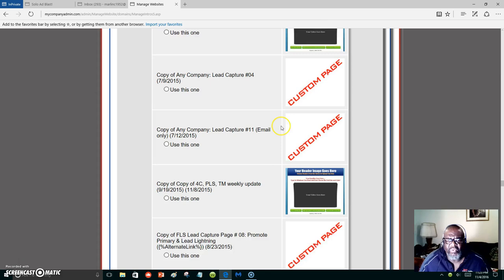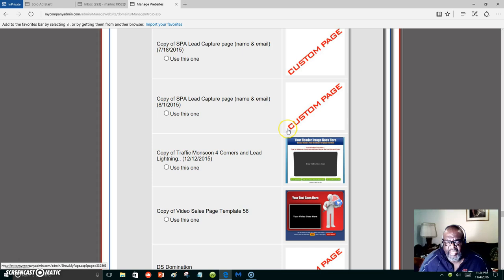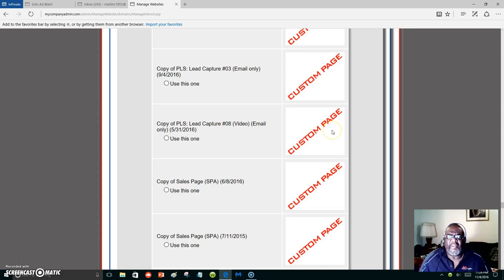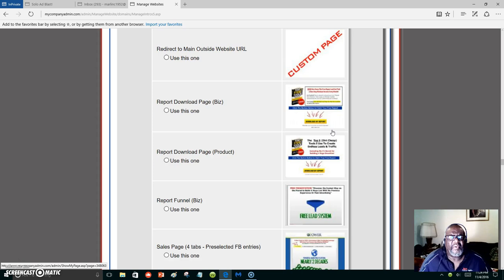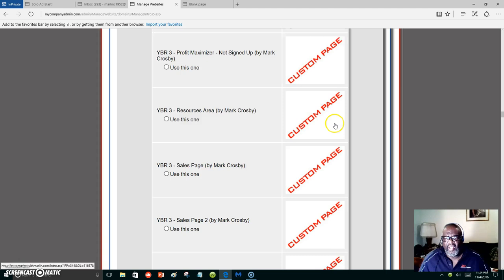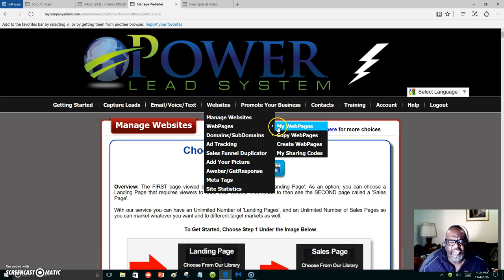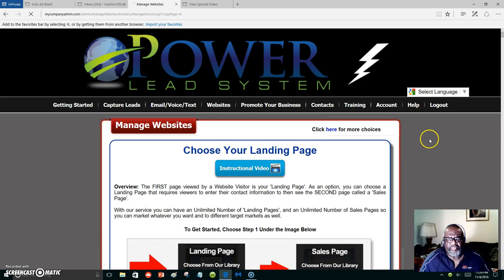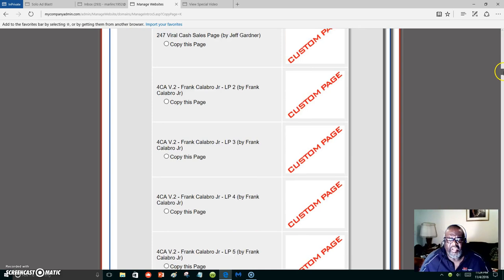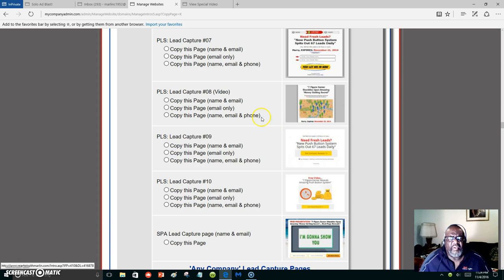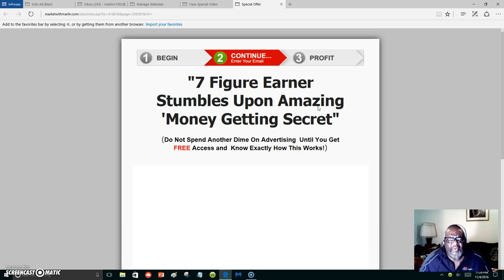What I'm going to do is show you how to copy an already-made template or capture page. Let's go back up, hover over Websites again, go to Web Pages, and we're going to copy a web page. Let's copy one of the already-made templates — this one right here is a video. Let's see what it looks like.